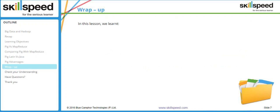To summarize, in this lesson we have compared Pig with MapReduce and understood the advantages of Pig. That's all for this lesson.